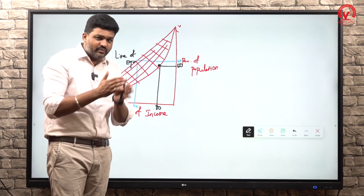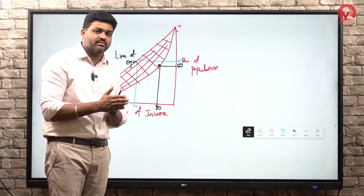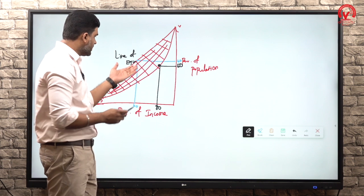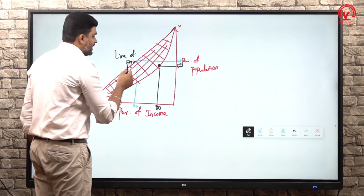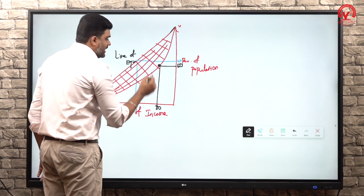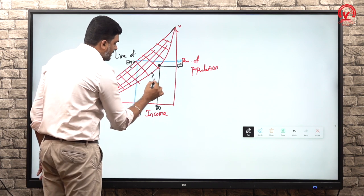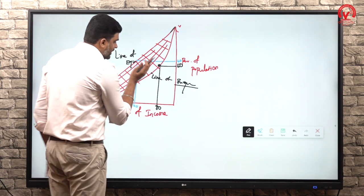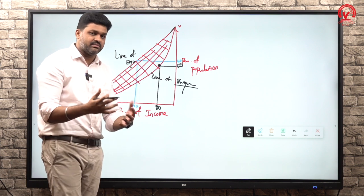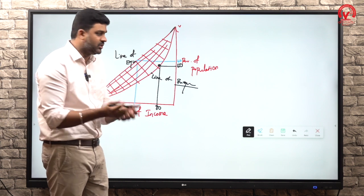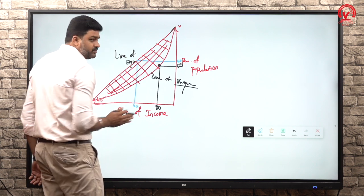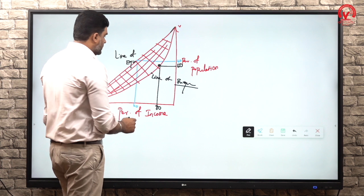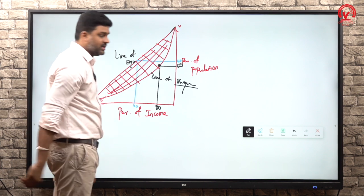The keyword is wealth distribution - that is property or asset distribution. The line of equality versus the line of inequality - through poverty eradication programs and employment generation programs, these government schemes aim to move the Lorenz Curve closer to the line of equality.